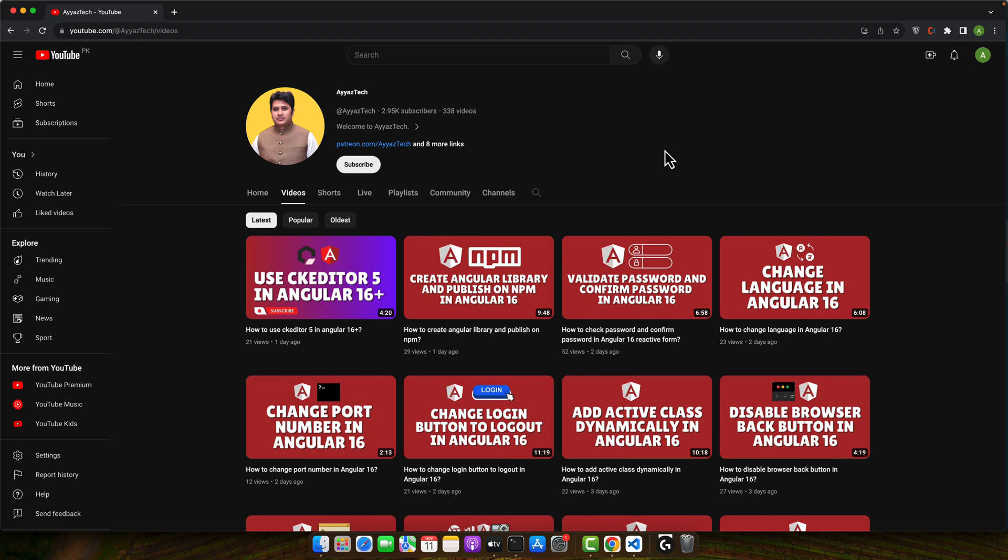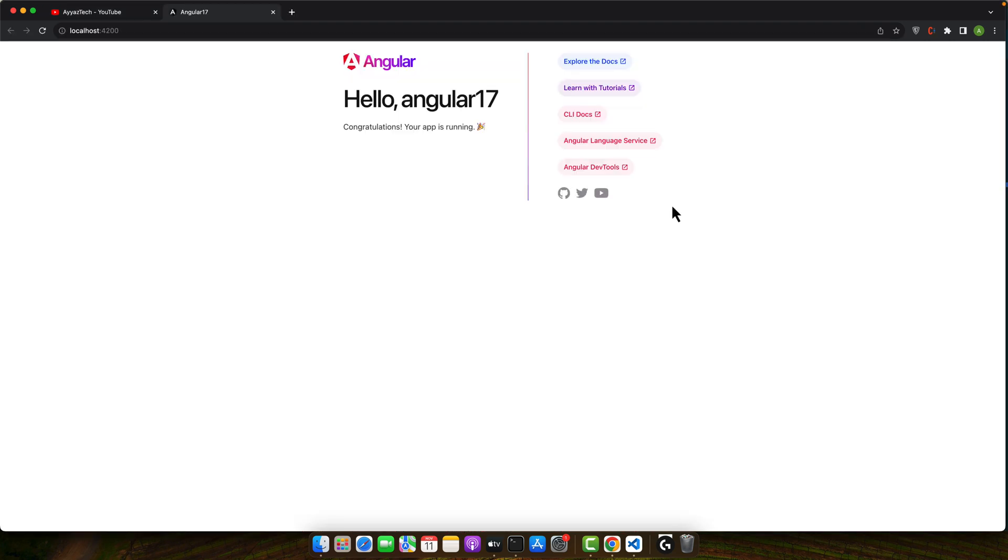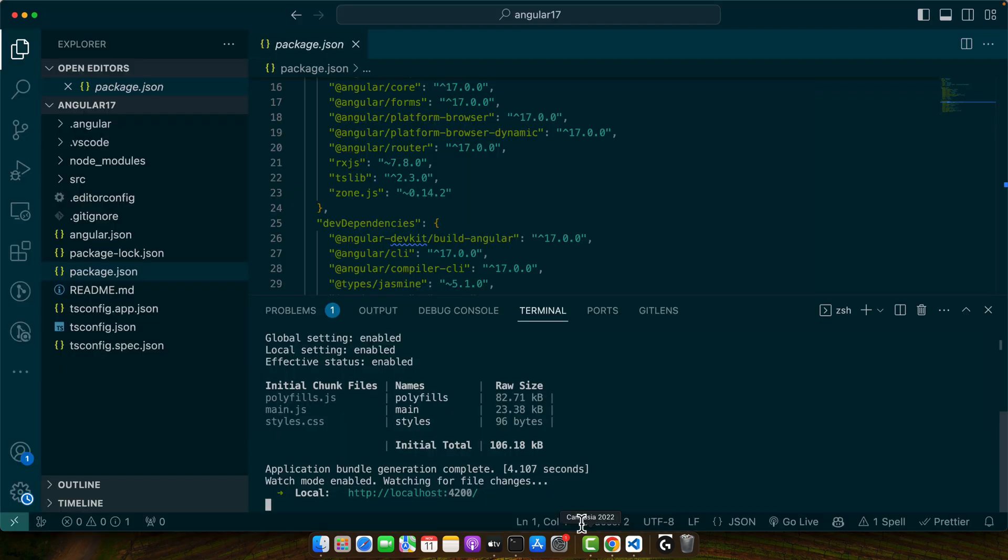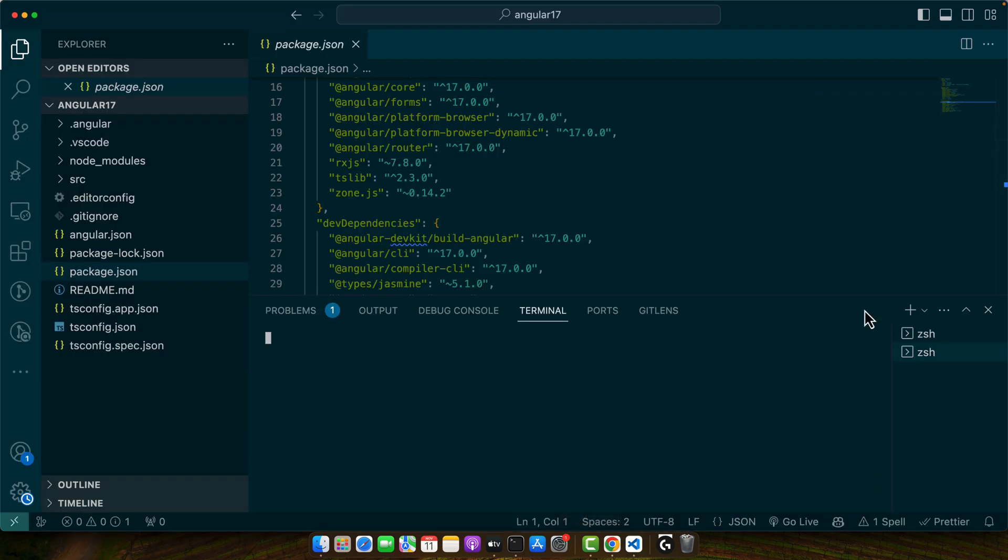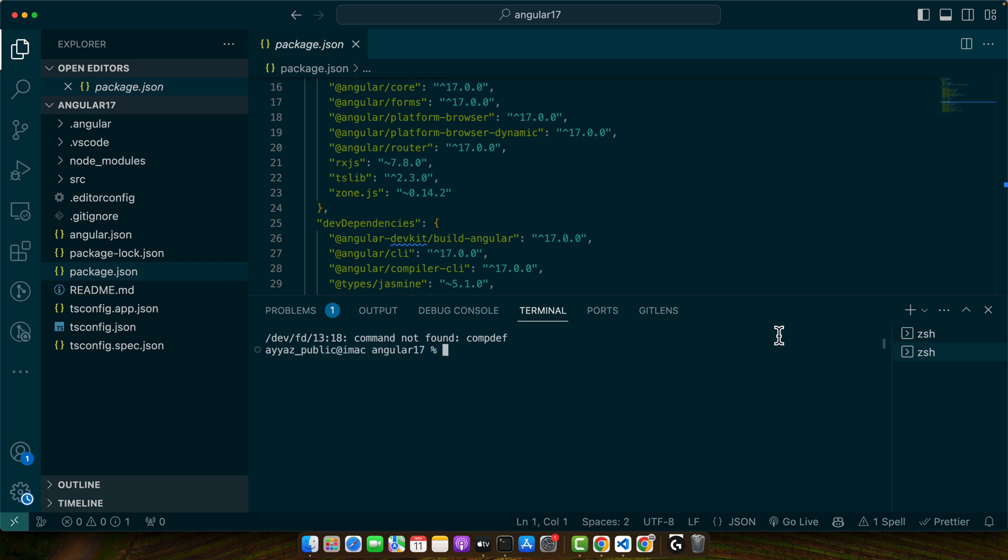So let's start by installing Bootstrap if you have not already. I am currently using Angular 17 that is currently running in my browser as you can see. So now open a new terminal and start typing the command npm install bootstrap and press enter.